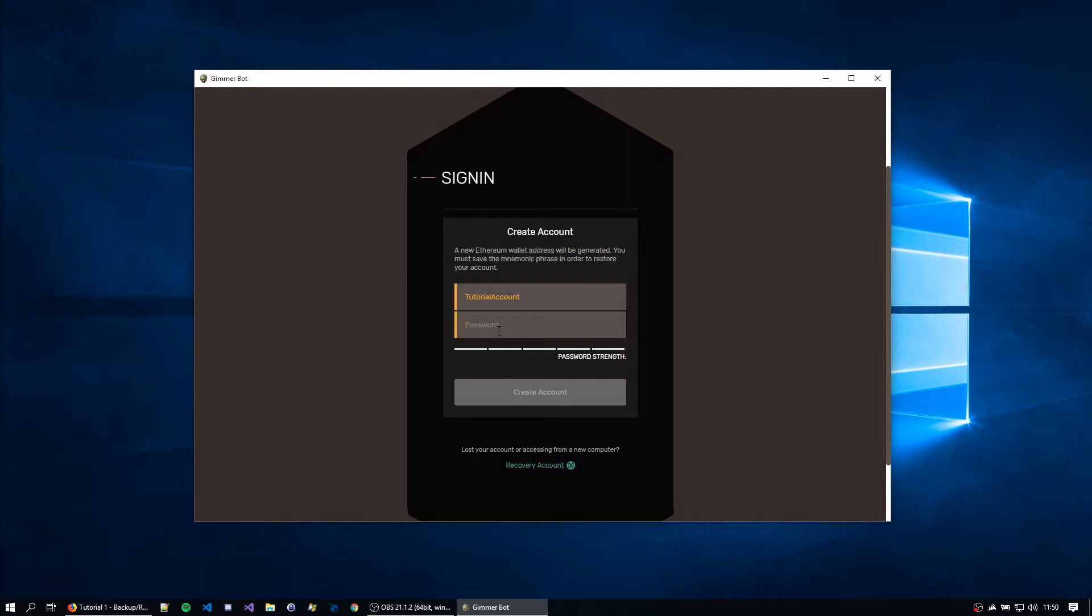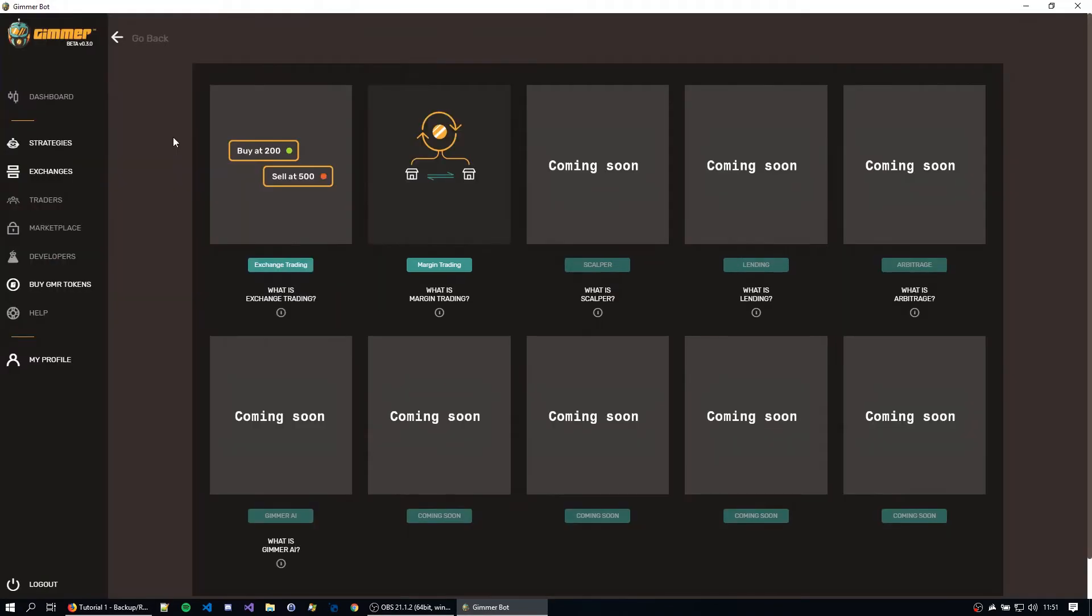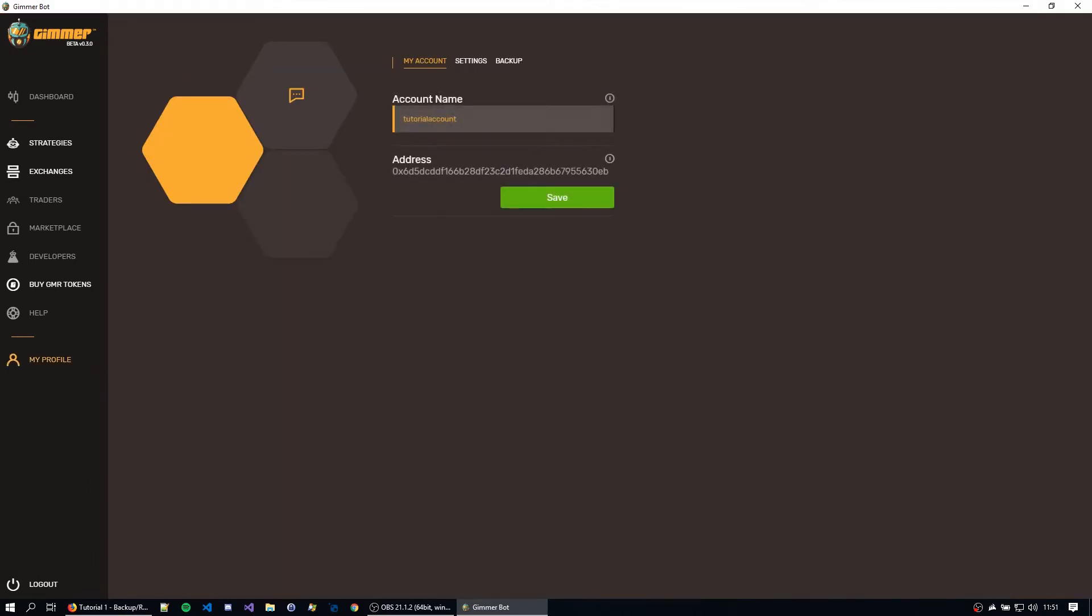So I'm just going to type here my account password and you can just hit create account. After this your account has been created and backed up somewhere inside Gimer. To actually backup my account and see all the other stuff that we can do, I'm going to go here to my profile.